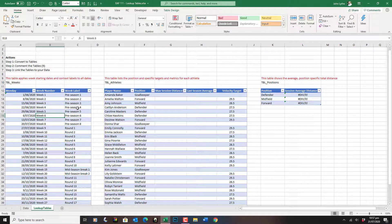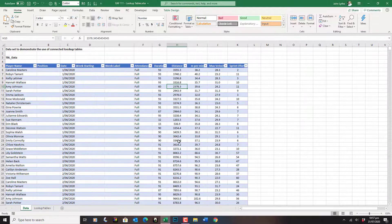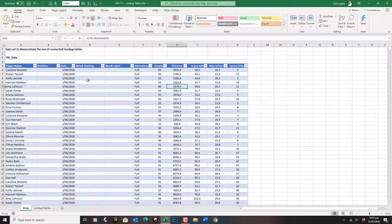I'm going to leave these tables alone now and go to the data table. The first thing I want to populate is, for every date, a week number and a week label. So here we are on the data sheet, and we've got some blank columns ready for us to connect. The first thing we're going to do is the week starting and the week label.